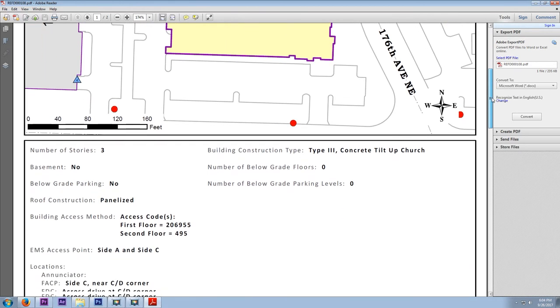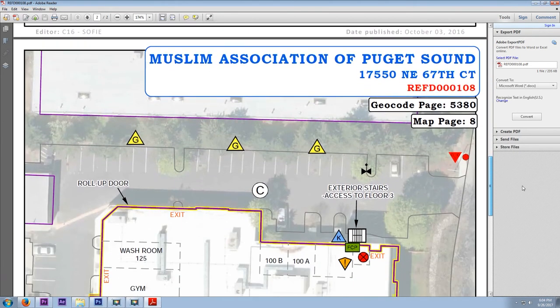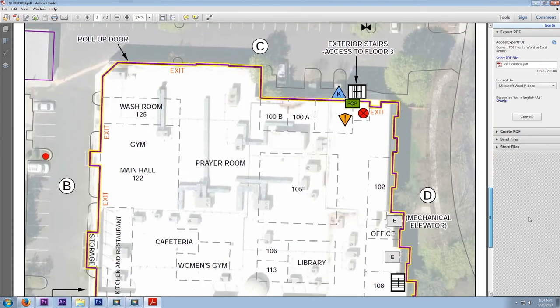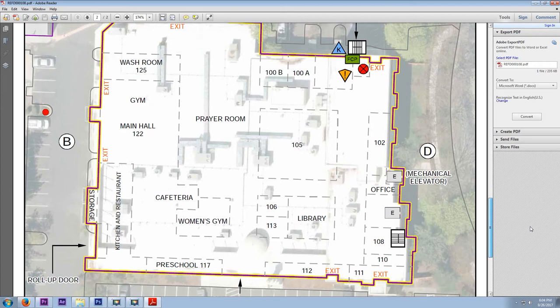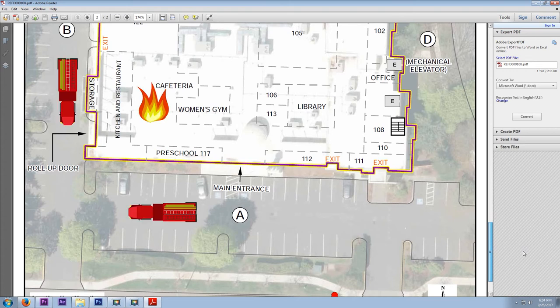The Muslim Association of Puget Sound is an excellent example of a well-done pre-fire plan. Go ahead and draw out the locations, names, and numbers of various rooms within the building. That way, if dispatch tells us a detector was tripped in the cafeteria, we'll know exactly where we need to go and how to get there before we even arrive on scene.